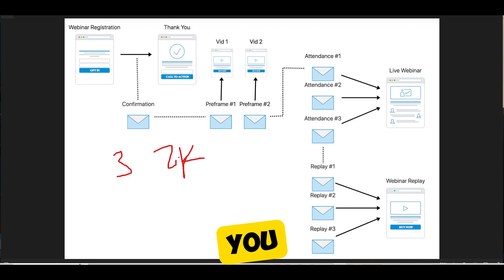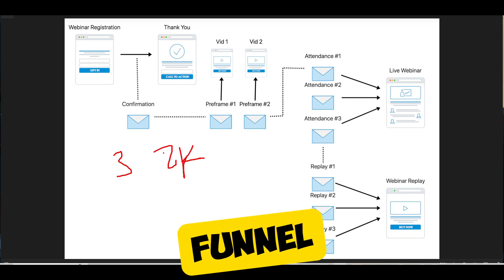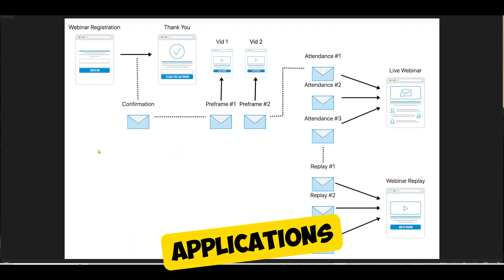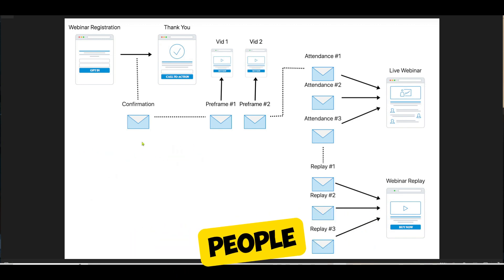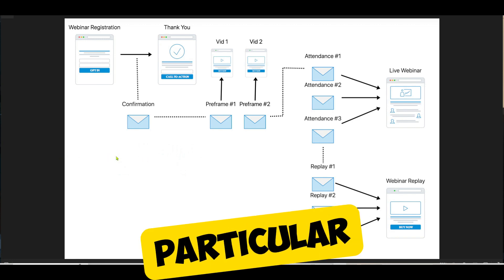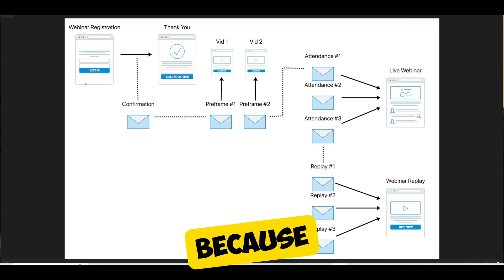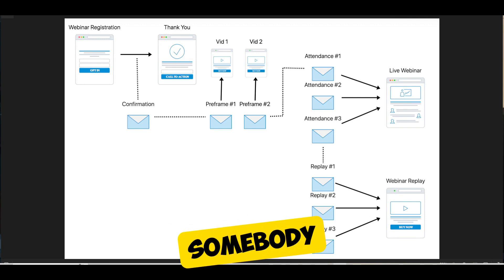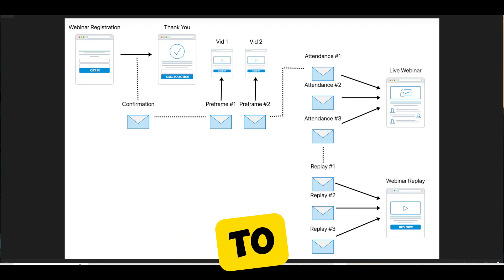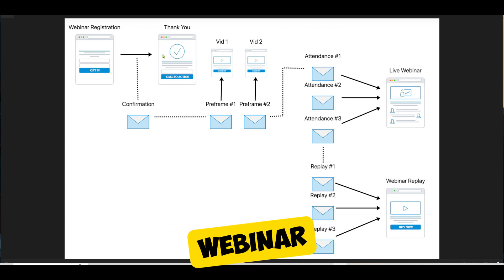But you can also use a webinar funnel to generate applications to get people onto the phone with you. So as you'll see in this particular funnel, we didn't put where we push people. Because when somebody joins and goes to our live webinar...